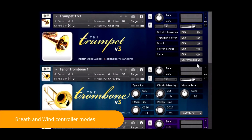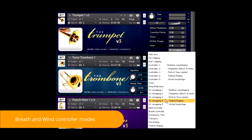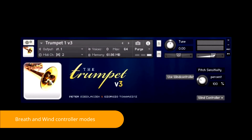The Pages Wind Controller and Breath Controller opens a panel with a button. By clicking on the Use Wind Controller button, you will activate the Universal Wind Controller mode. Wind Controller mode automatically maps the dynamics to CC2 and gives complete 100% control of portamento time to CC5.